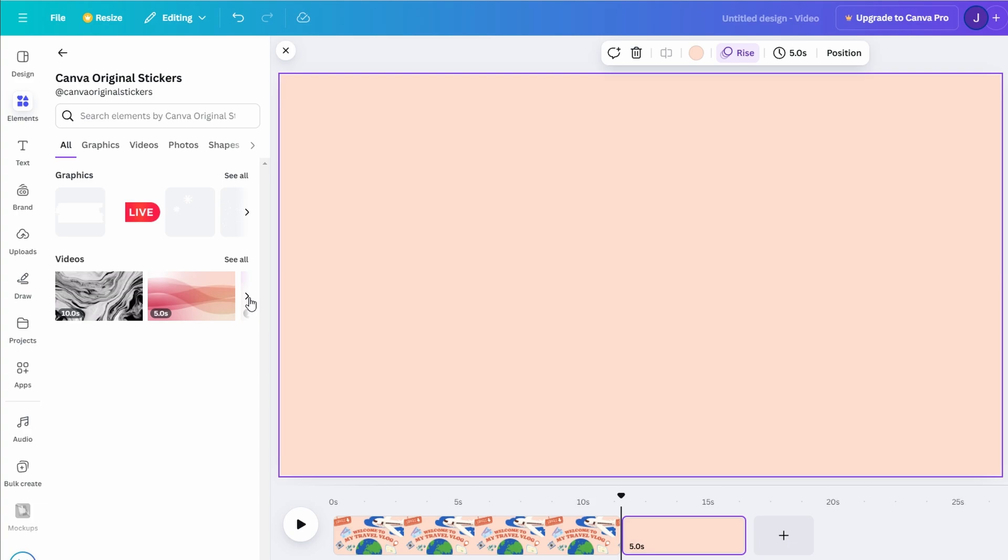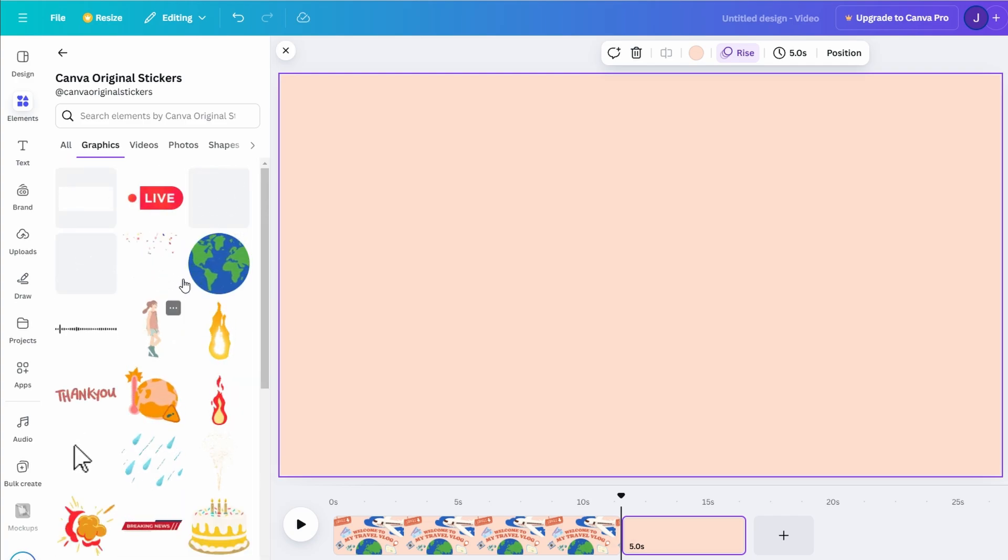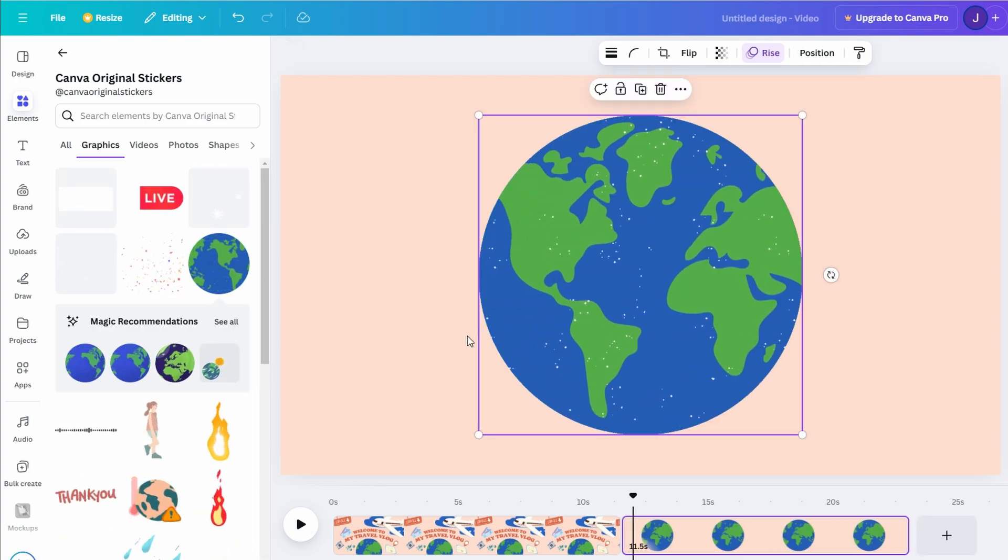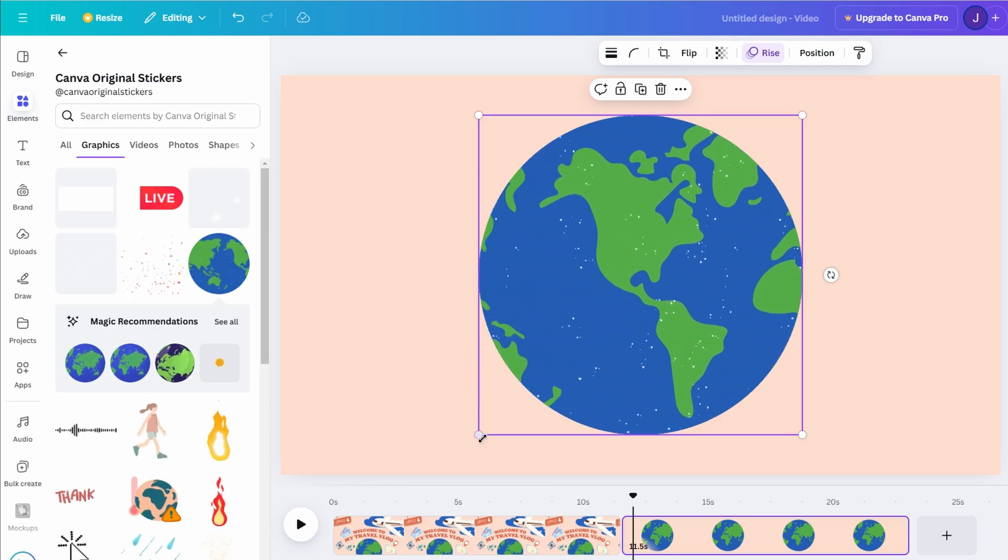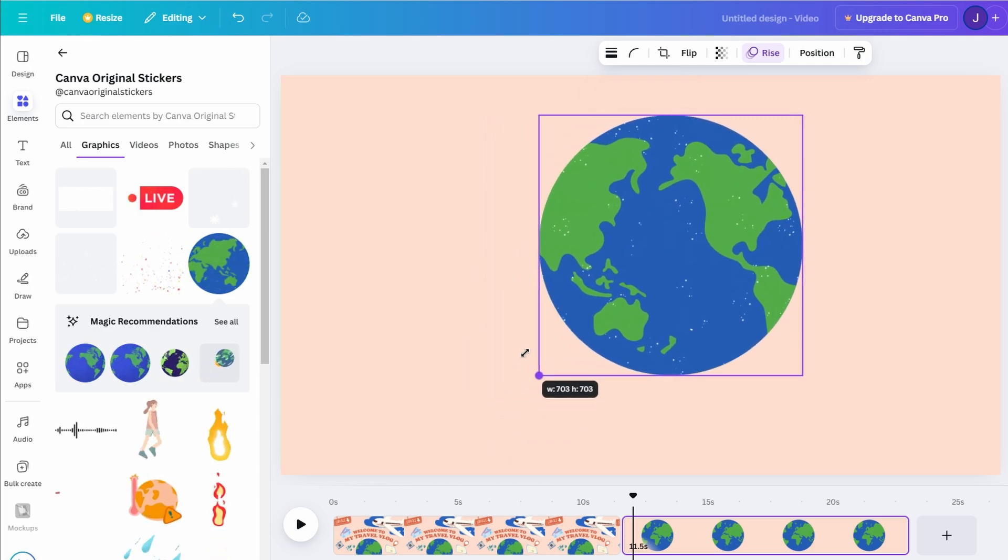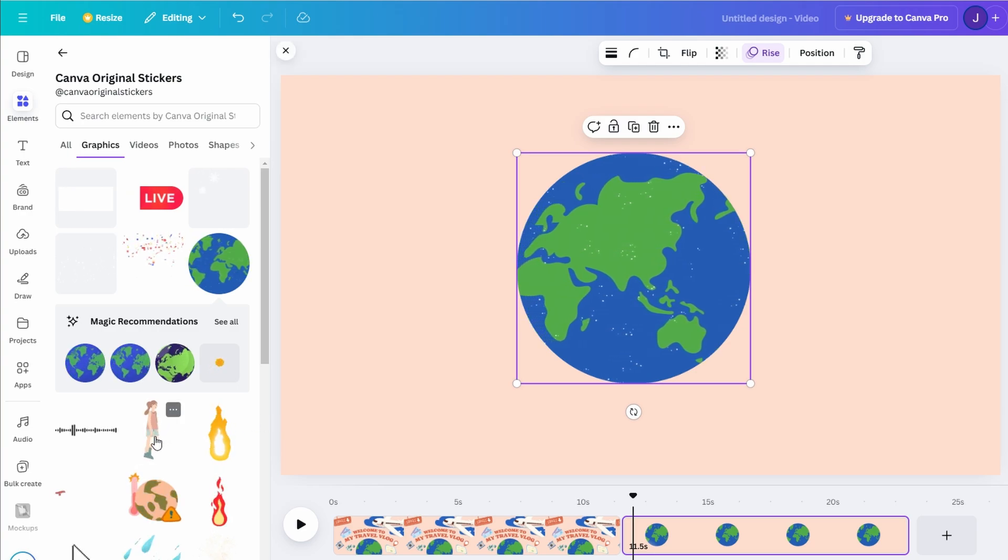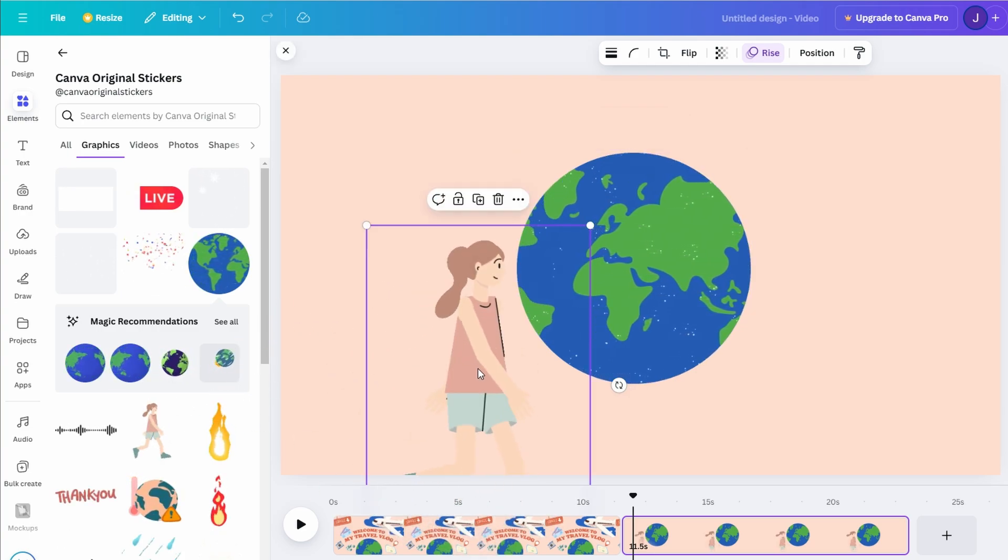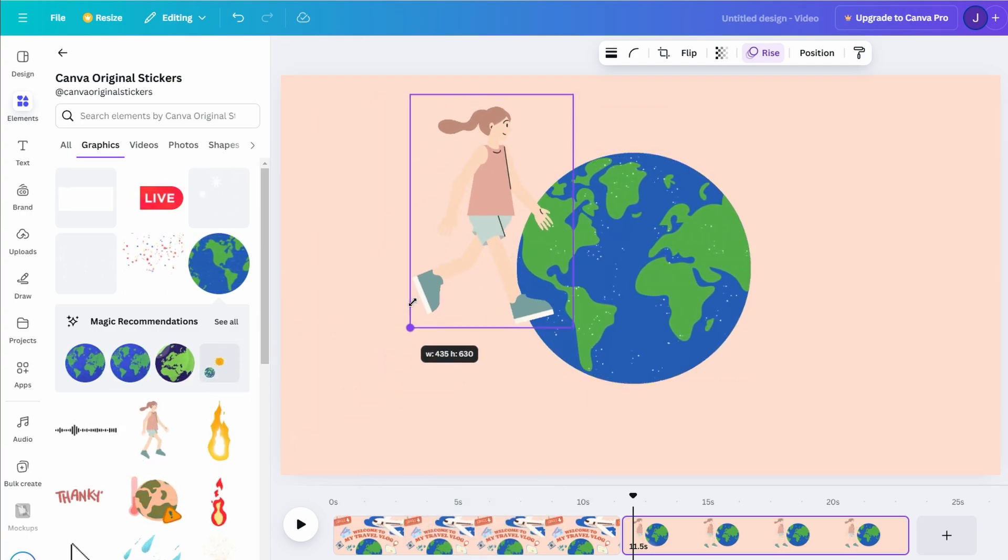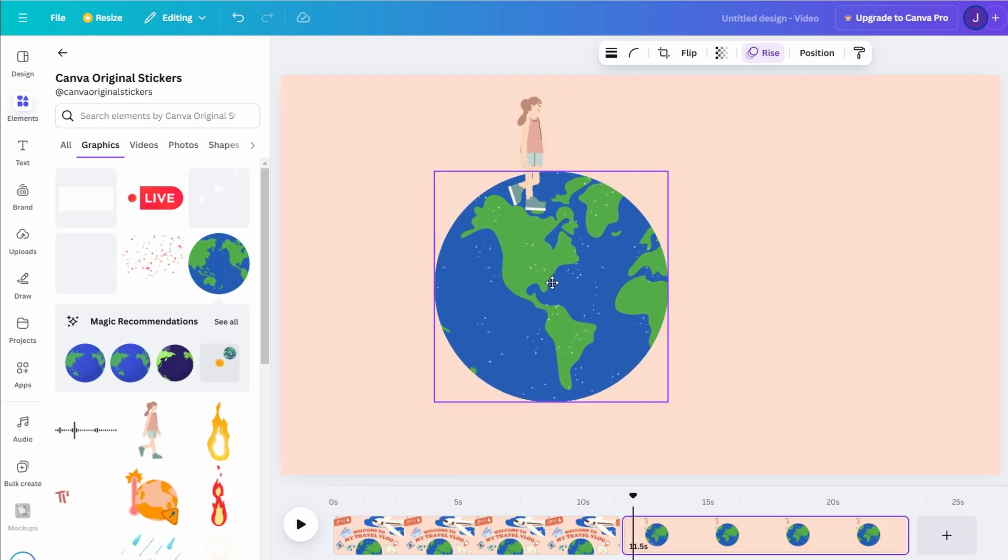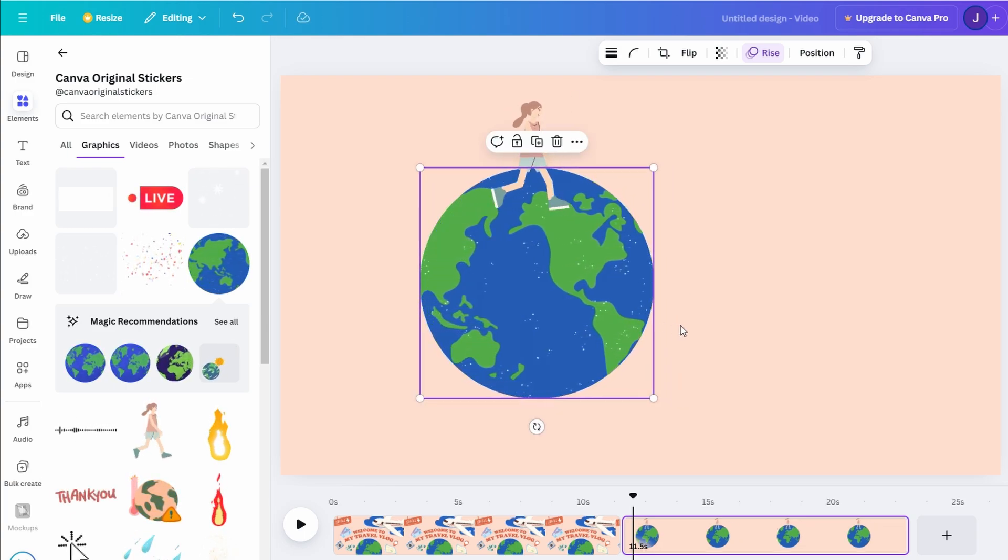But what if you're using the free version? No worries. You can still craft eye-catching creations. In the graphics section, explore a variety of character illustrations. Although these characters don't include full animation like those in the pro version, they can still be animated to add a lively touch.